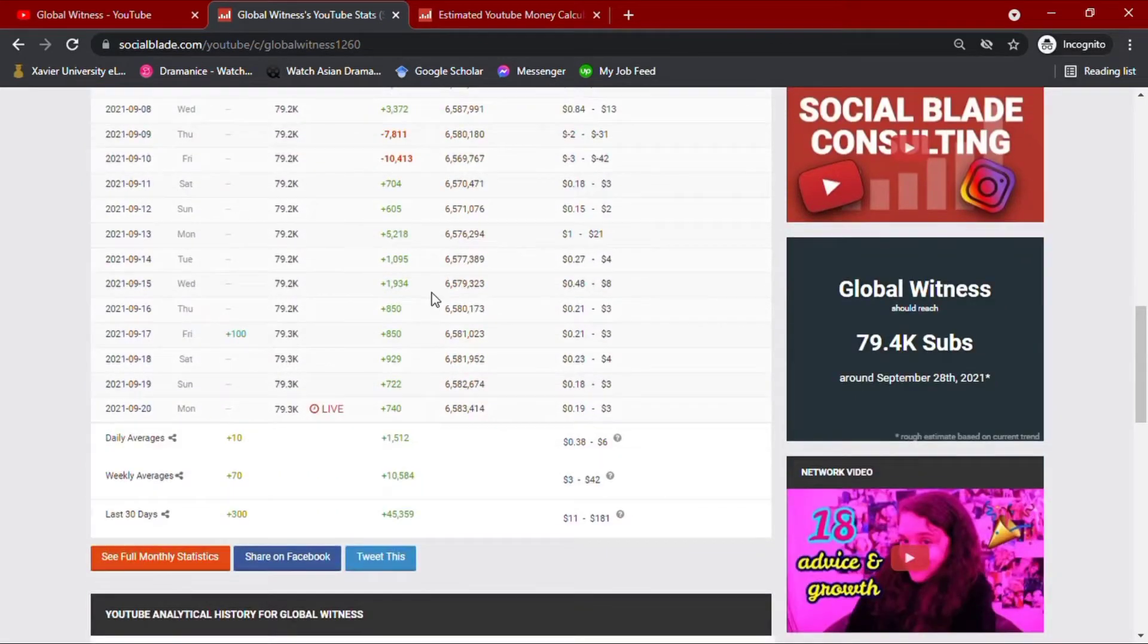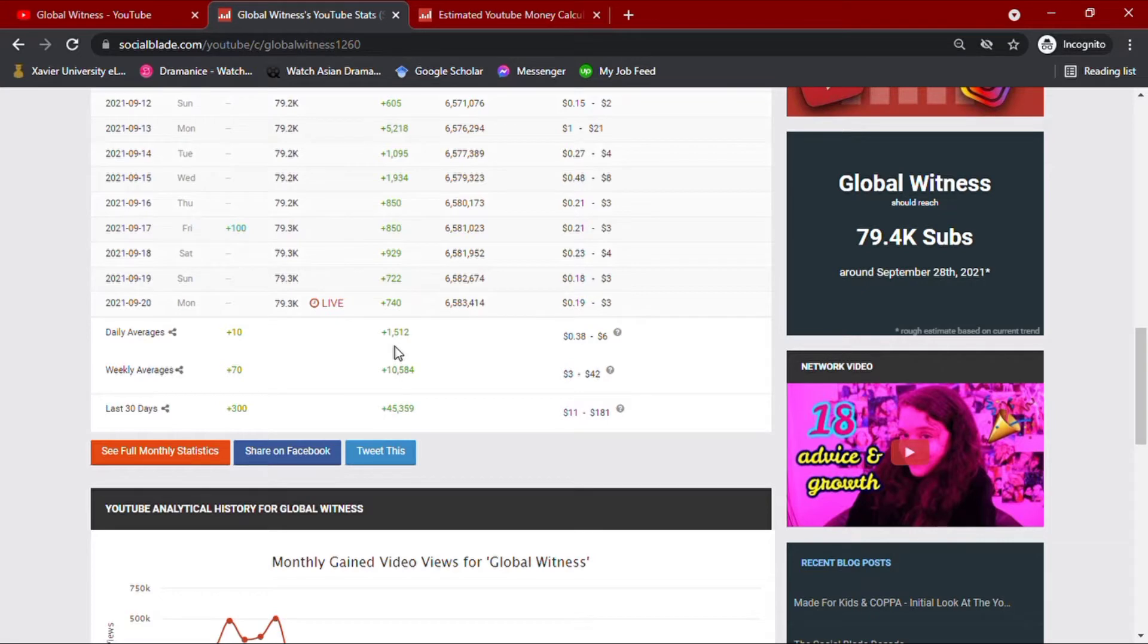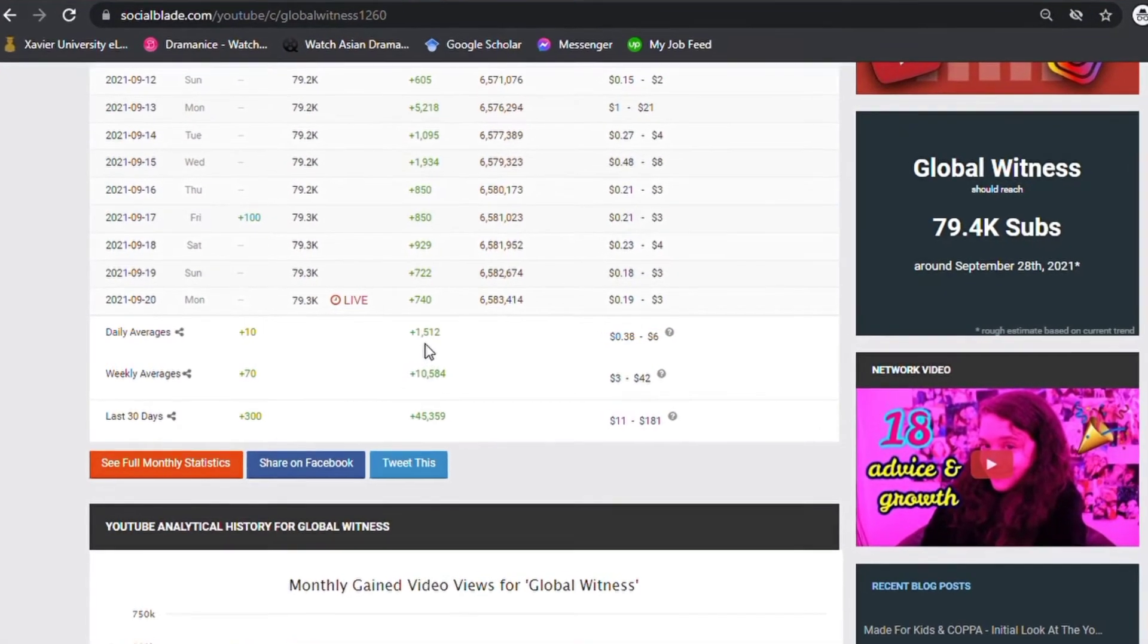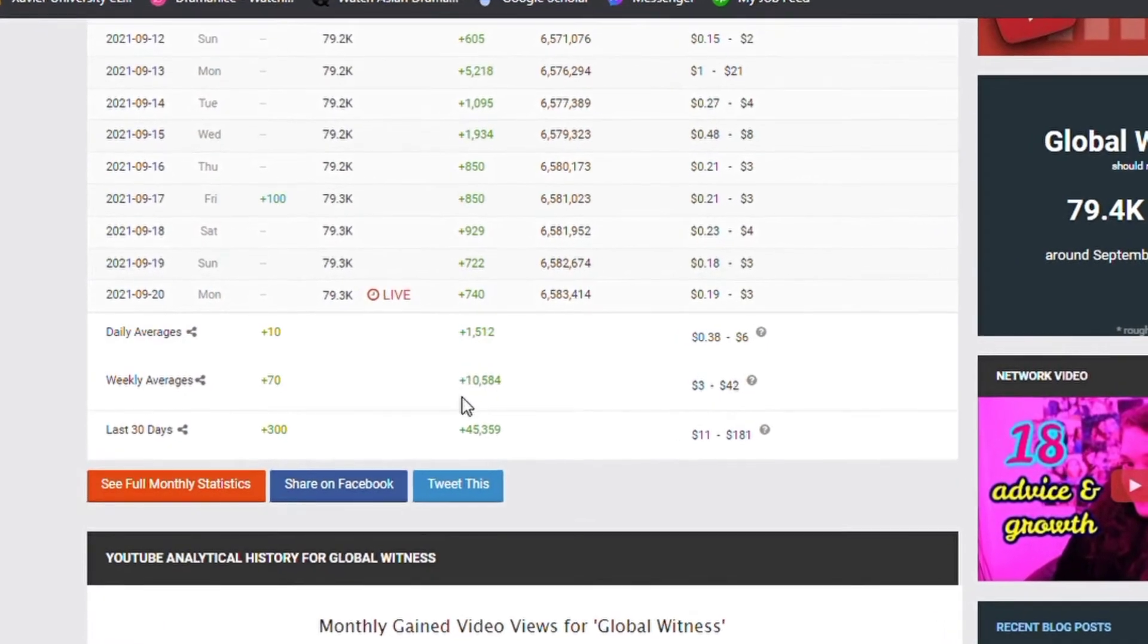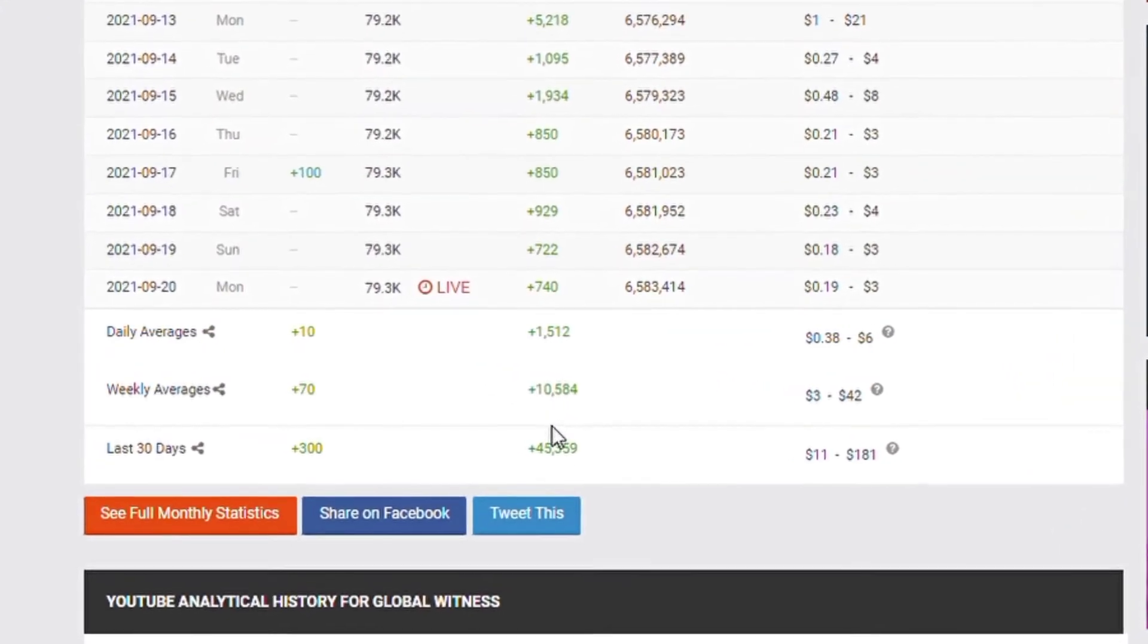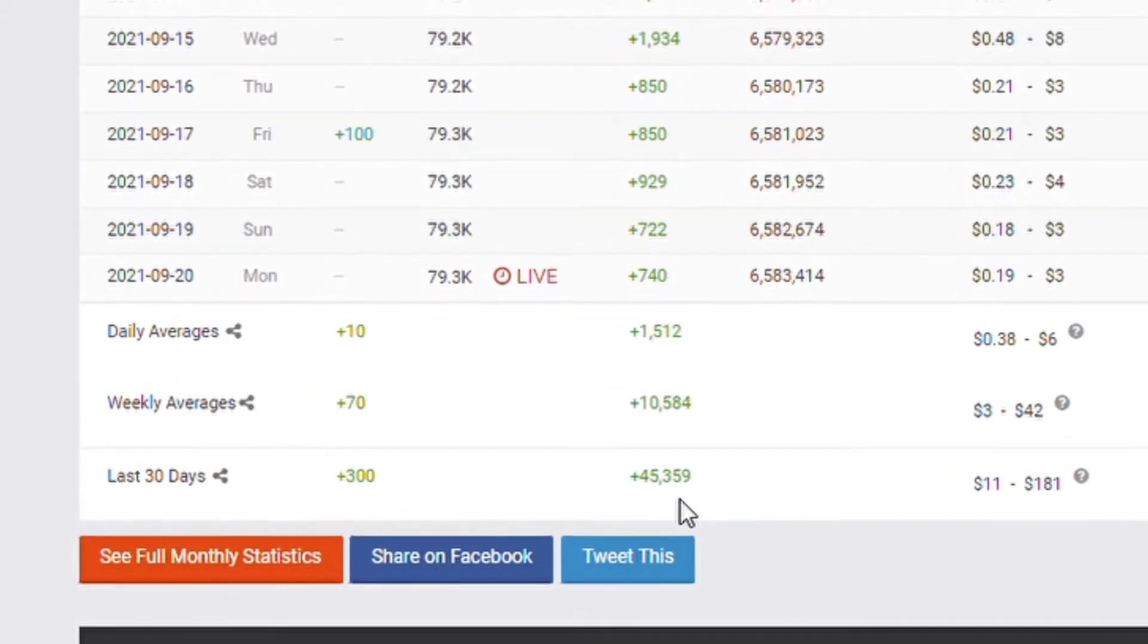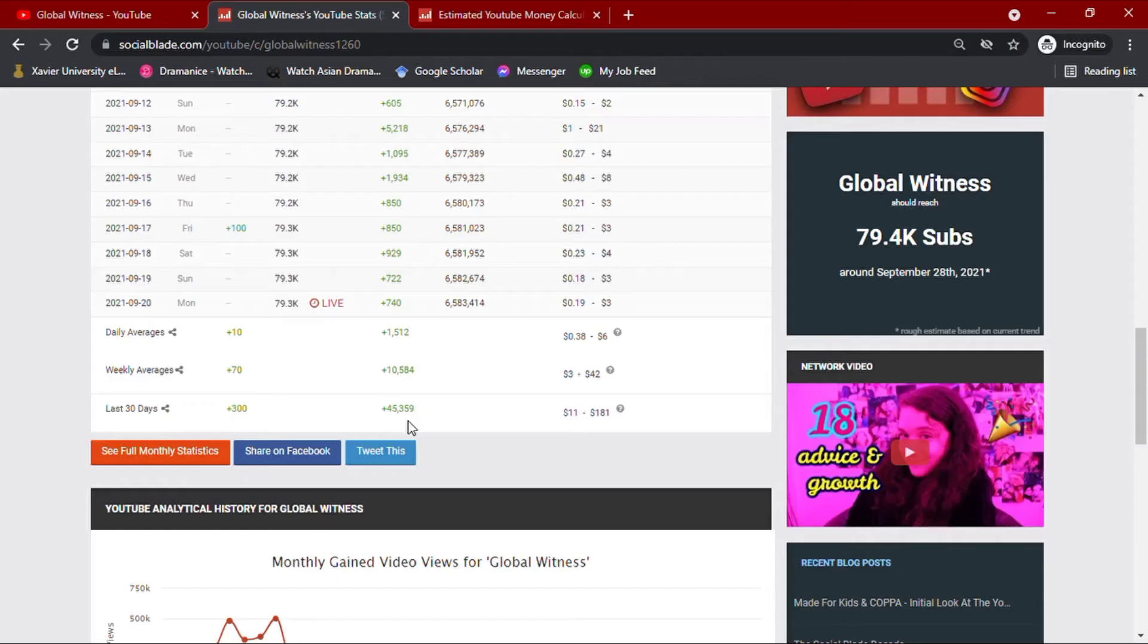Going down with his daily YouTube analytics summary for his activities of the past month, his daily average views would amount up to 1.5 thousand views. He also has a total of over 10.5 thousand views weekly, and an accumulated video views of over 45.3 thousand for the past month.